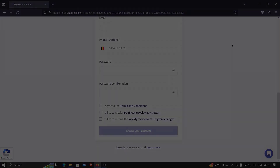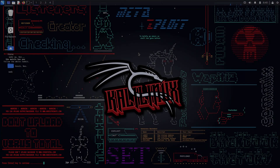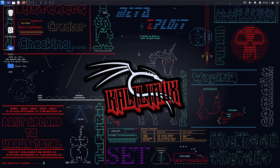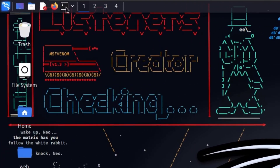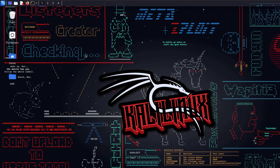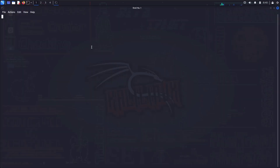Now let's get back to the video. Let's try to see how we can exploit the server-side request forgery that we found in the previous video. First of all, let me open the application, and we're going to need to open Burp Suite.